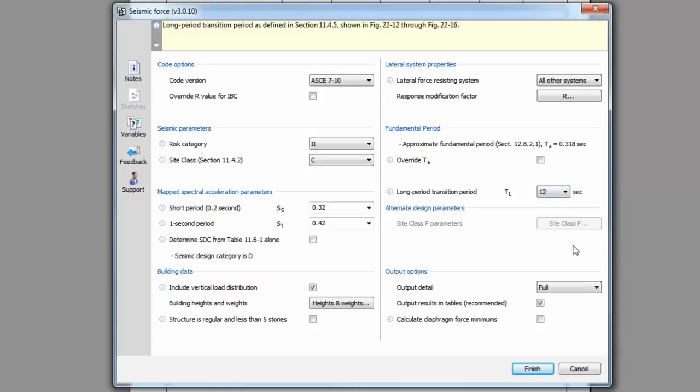If your project falls under site class F, this button will become available for additional required inputs.